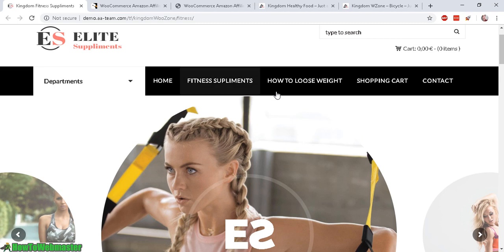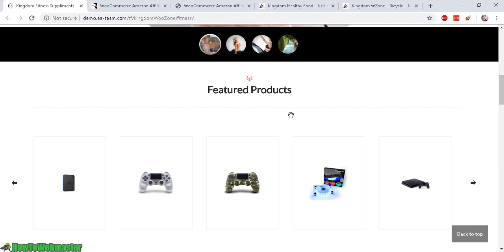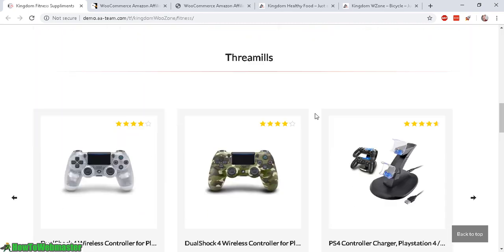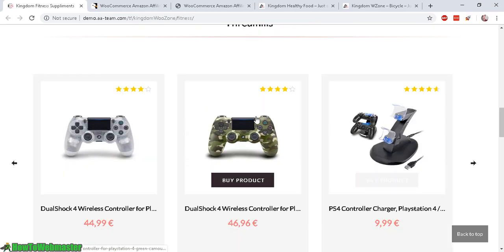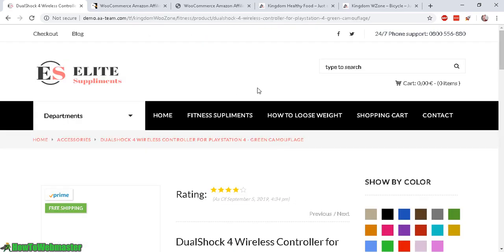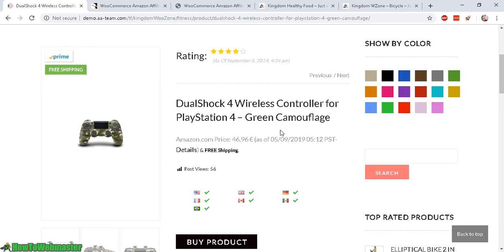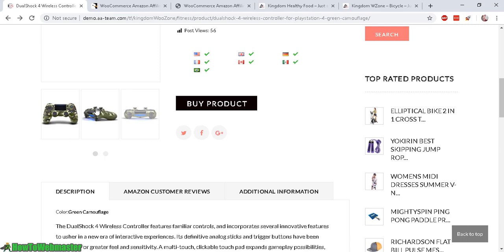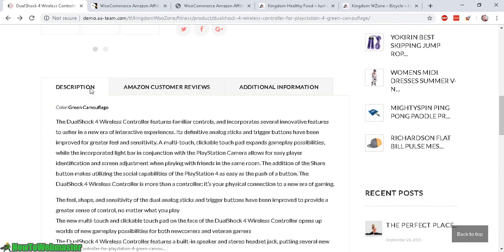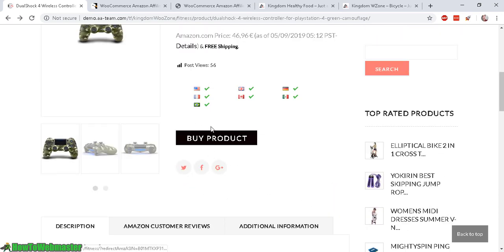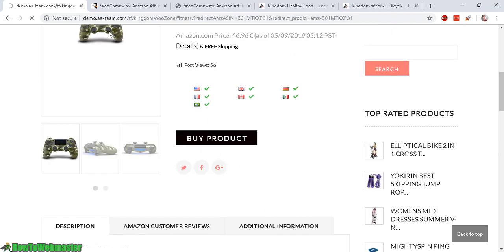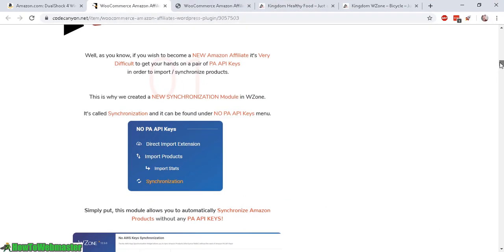Here's an example of an affiliate store selling Amazon products. Once you click on a product it will lead to the product page, which has all the details, ratings, the Amazon price, free shipping, and you can view other images of the product. You can also see the description, the Amazon reviews, and a buy button that goes directly to the product page at Amazon.